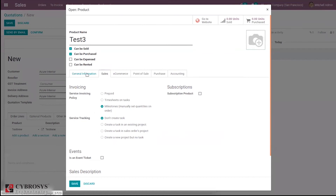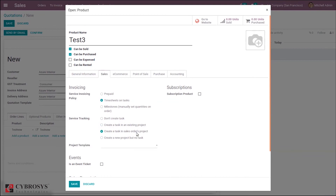There are three service invoicing policy options: prepaid on order quantity, timesheet on task — where invoicing is based on employee time spent — and milestone with manually set quantities on order, where part of the task can be invoiced immediately and the rest later. For service tracking, you can create a task without a project, in an existing project, in the sale order's project, or create a new project but no task. Here we select 'create a task in sale order's project,' so a new project is created with the sale order's name.